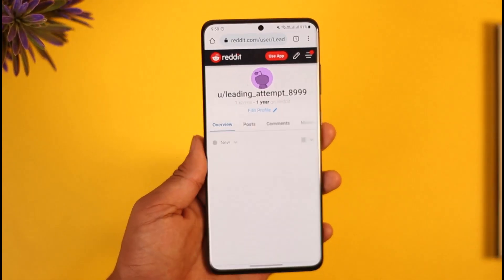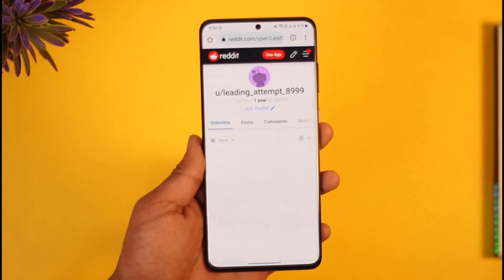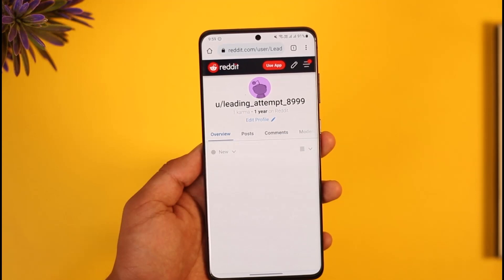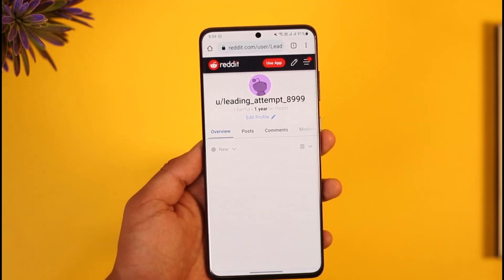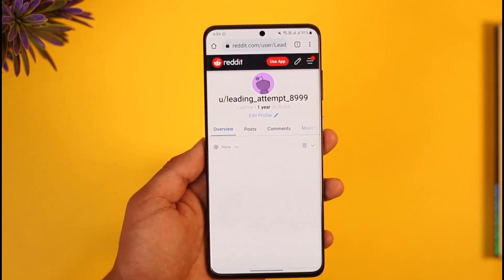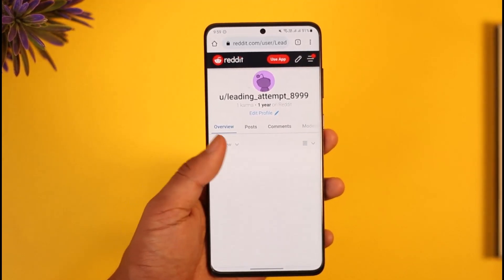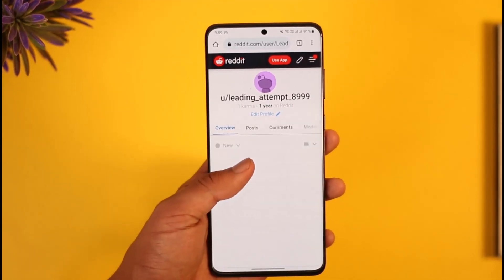So this way you can go ahead and basically create and change a username on Reddit. Hope this video was very helpful. If it did help you, make sure to leave a like and subscribe to the channel. If you have any questions, feel free to leave them down below. Thank you for watching and see you in the next video.